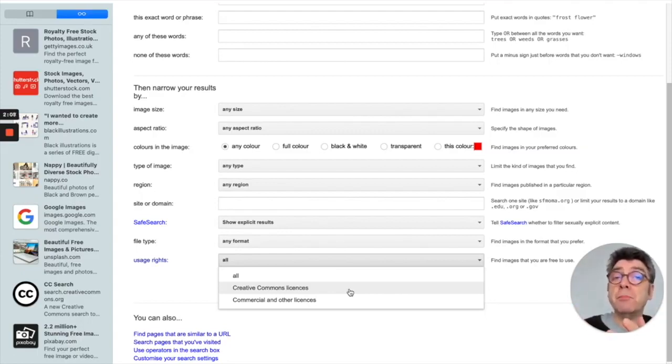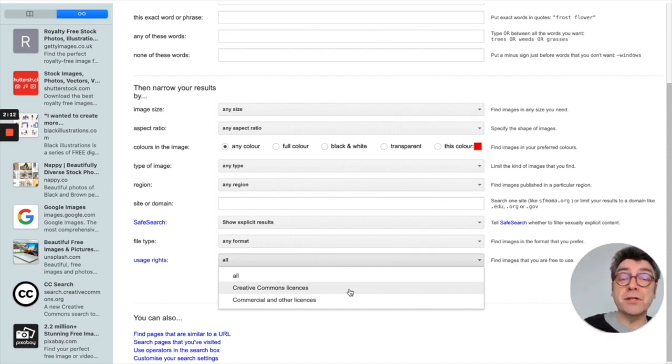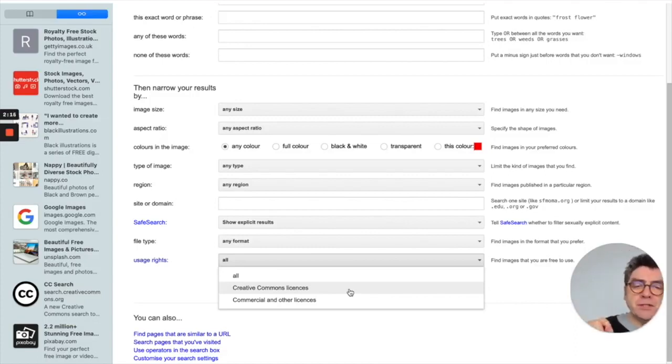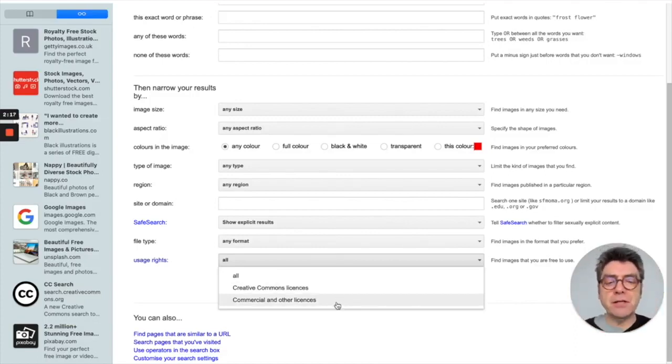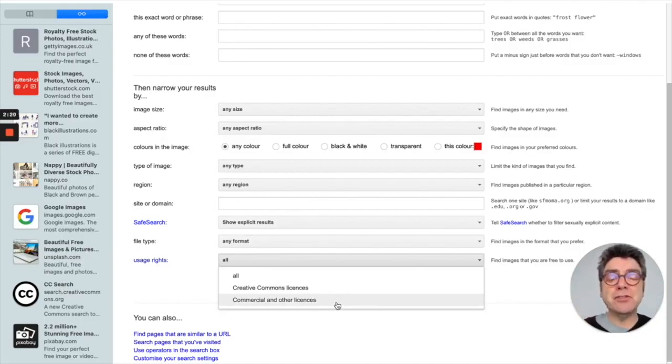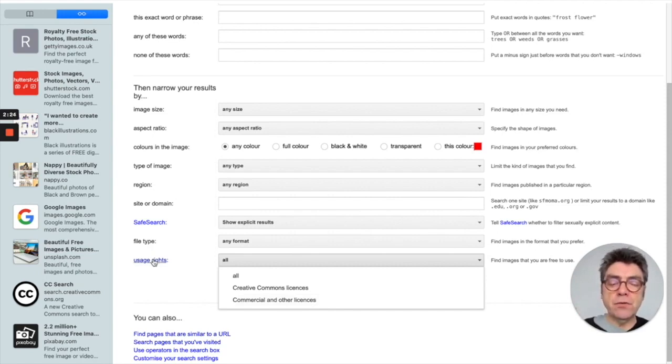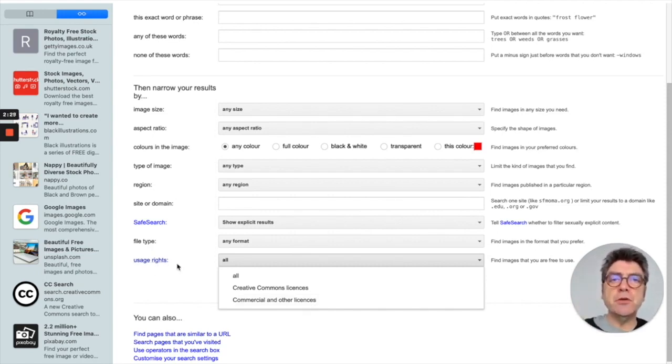You might not have to pay anything for using the image, but you might need to source the creator. So it will give you choices, or the image might have come from a photo stock site, so there might be commercial and other licenses attached to the image. For more details on that, click on the usage rights listed there on Google Images and it will tell you more about it.